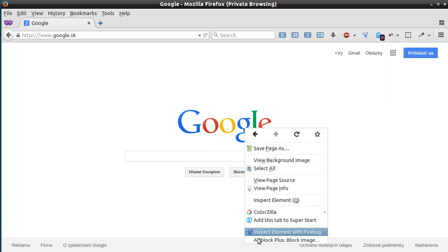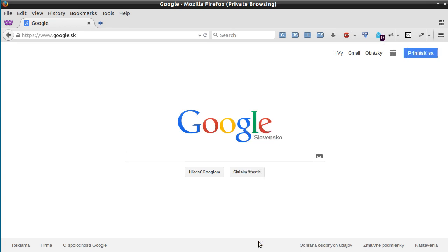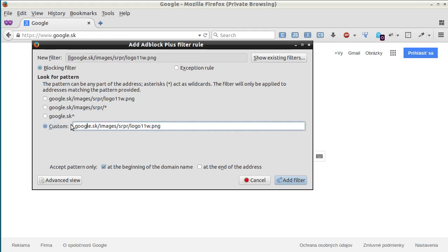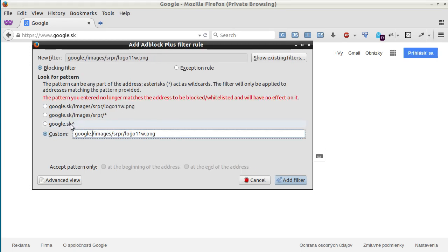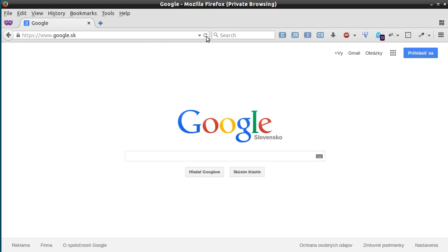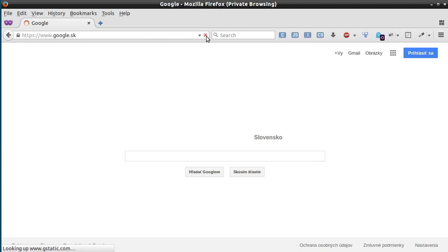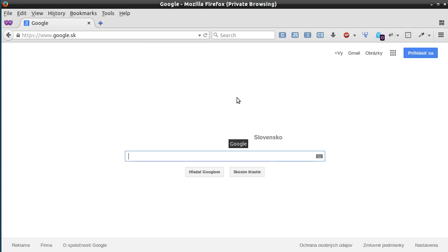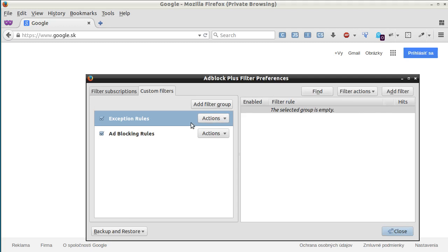Right click on an image you wish to block. The last option is Adblock Plus Block Image — choose the custom option for the blocking rule. Add filter, refresh, and that's it.